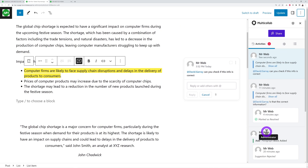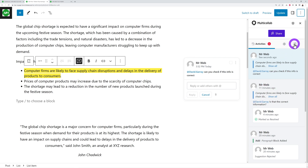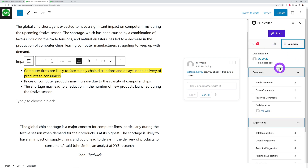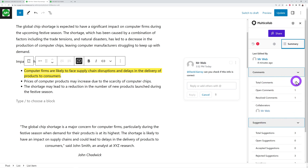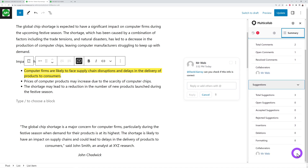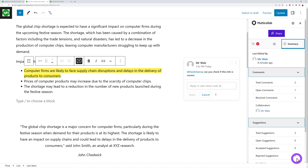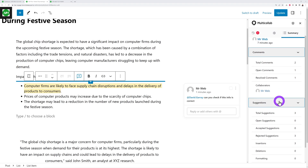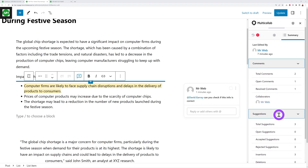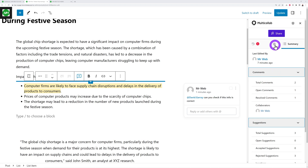Once posted, you can open the Multi-Collab sidebar to see all your threads recorded there. You have tabs for comments and suggestions, and you can see exactly how many comments, replies, and suggestions exist — giving you a quick overview of all interactions on the page.